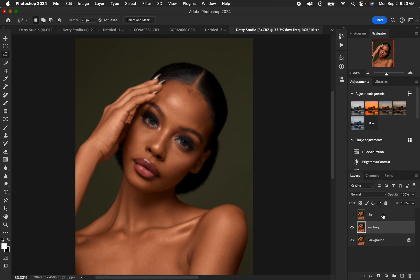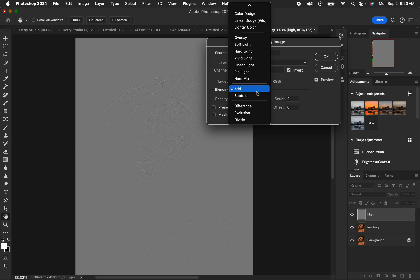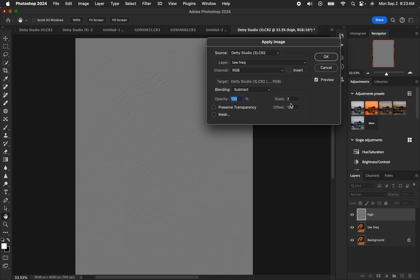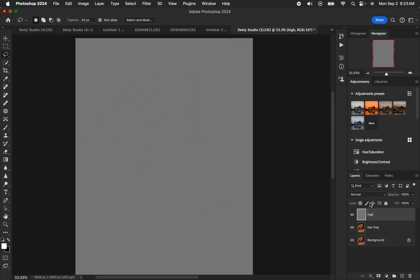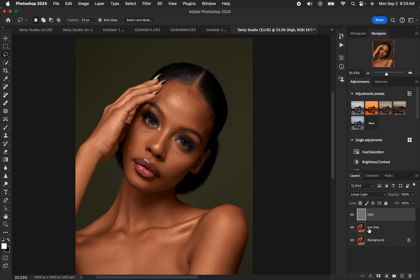Hit OK, then select and activate the high frequency layer. Come to Image > Apply Image. Choose the low frequency layer under the Layer option, Channel RGB. The blend mode is Add, Invert is turned on, Scale is 2, Offset is 0 — this is for a 16-bit image. If you're working with an 8-bit image, change it to Subtract, Invert is off, Scale is 2, and Offset is 128. Hit OK, then change the blend mode from Normal to Linear Light. If you have an action it will automatically create these layers for you.